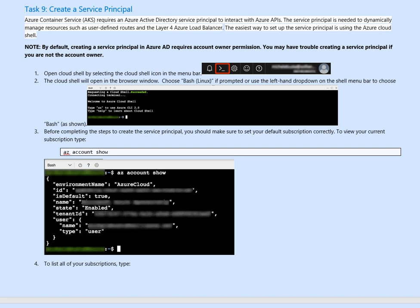So Azure Container service, AKS, require Azure Active Directory service principal to interact with Azure APIs. The service principal is needed to dynamically manage the resource such as user-defined route and the layer 4 Azure load balancer. The easiest way to set up the service principal is to using Azure cloud shell.